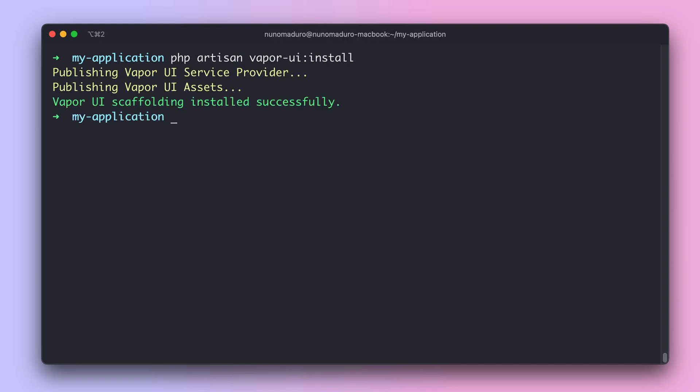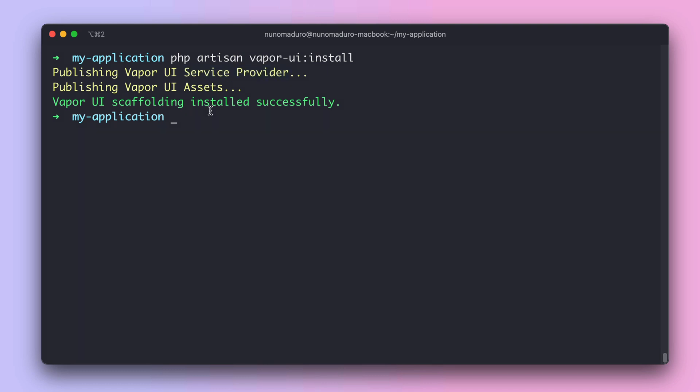And this will basically do two things. The first one is that it will publish the assets of the dashboard. And the second thing is it will create a service provider in your application, which is the place where you can configure who can access to your dashboard. And by default, nobody can access to your dashboard. So let's configure that.